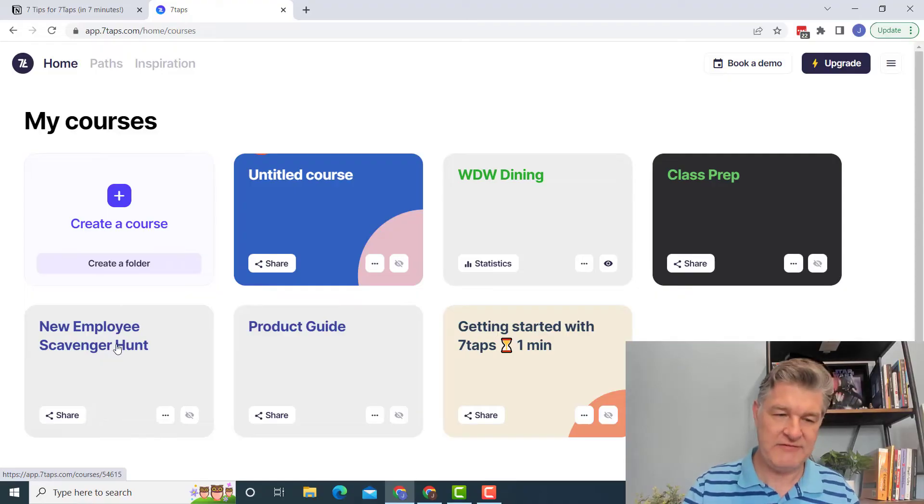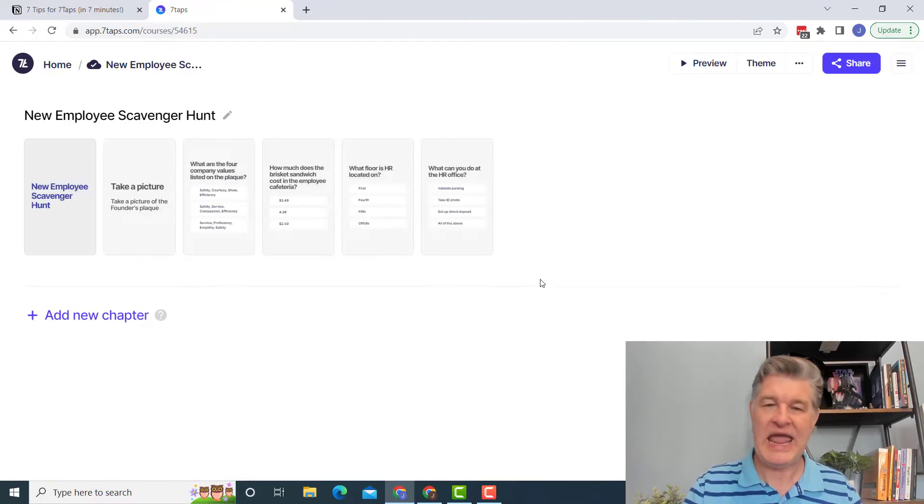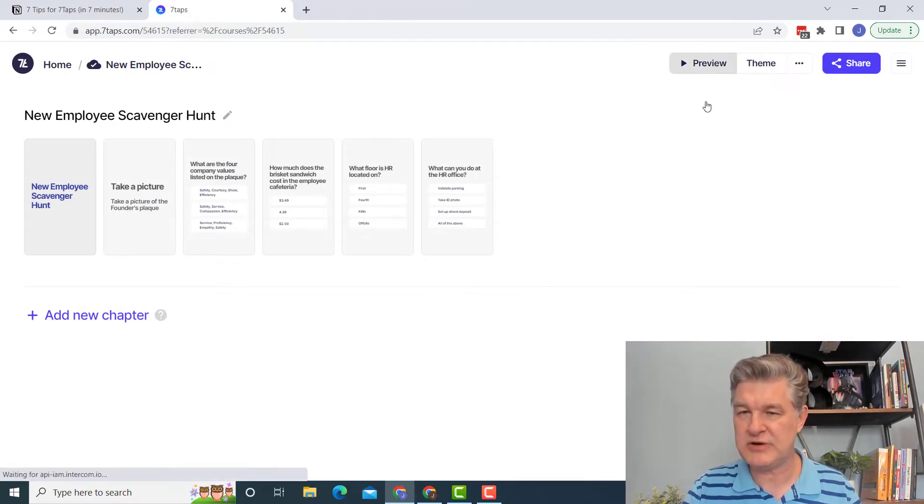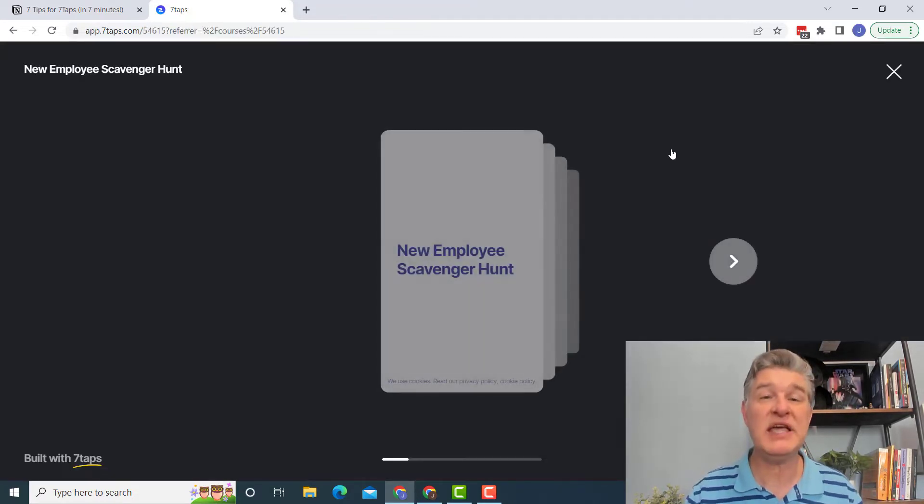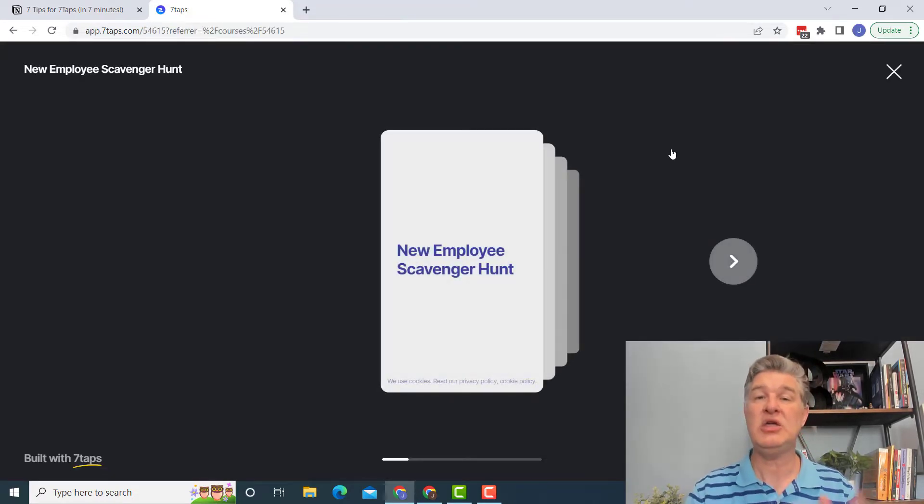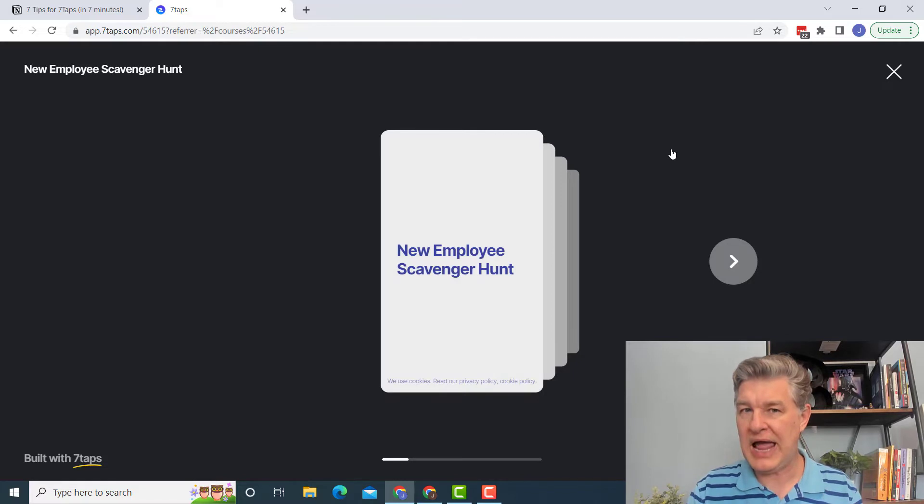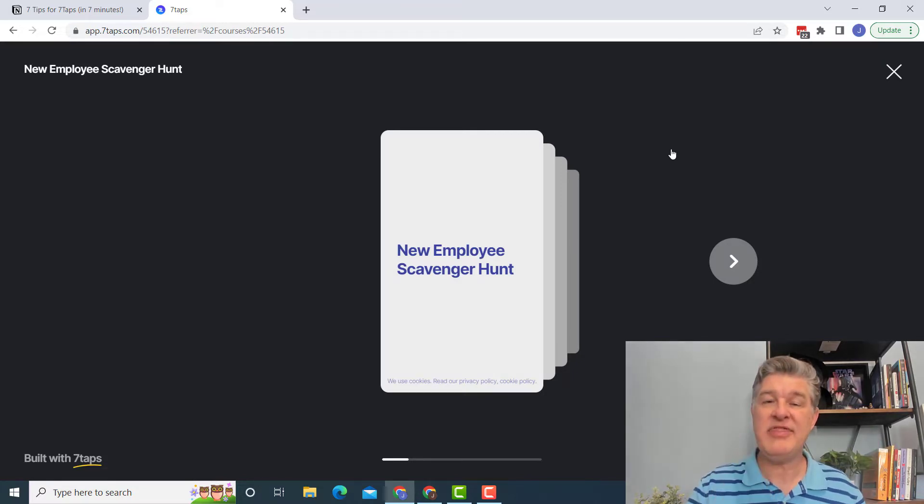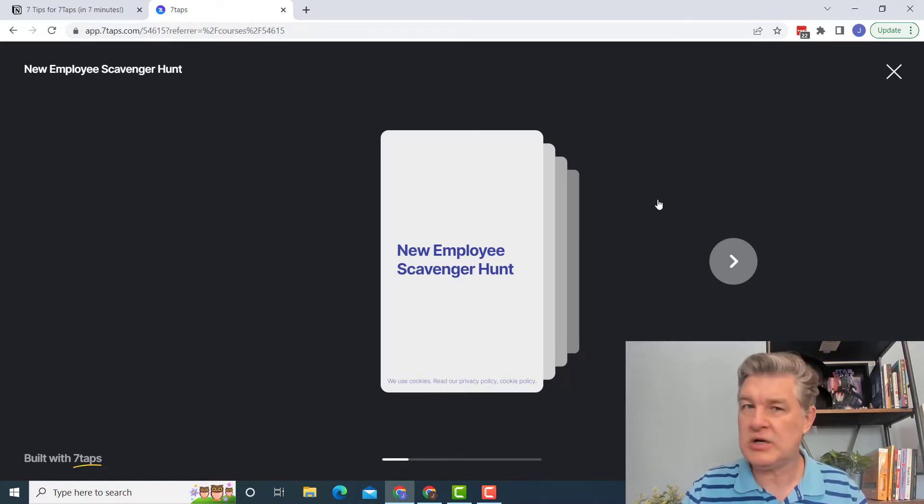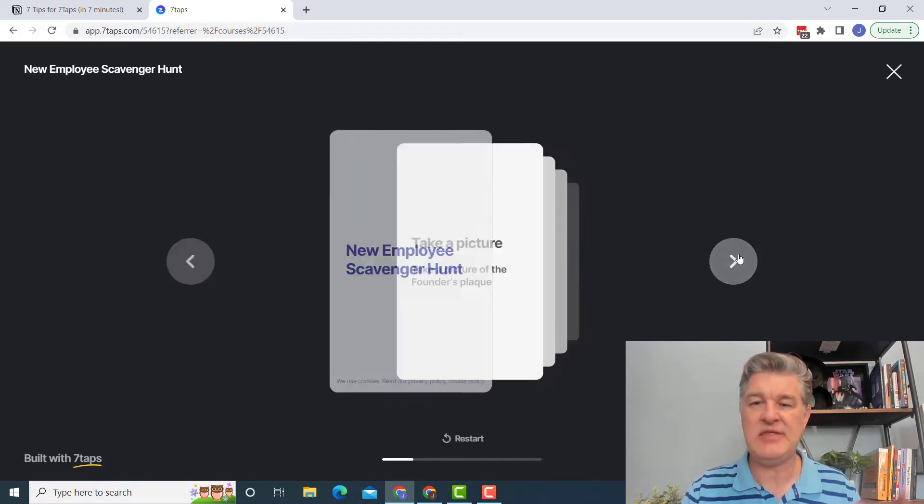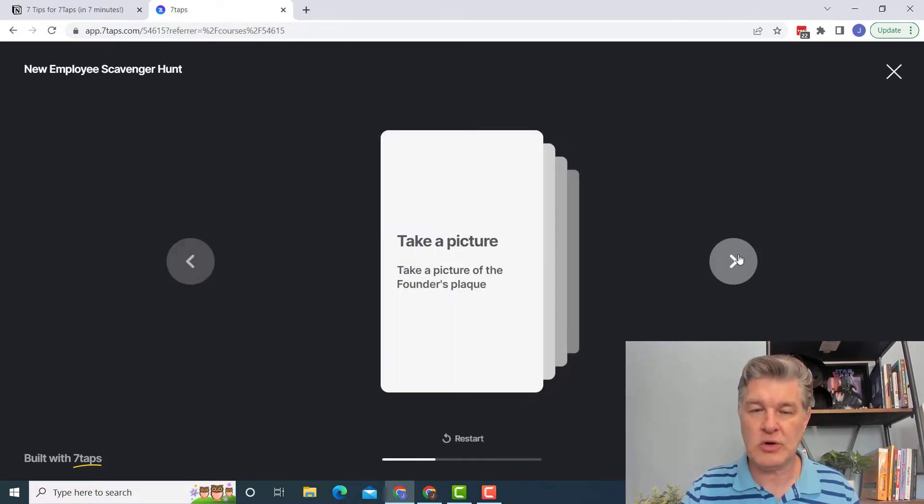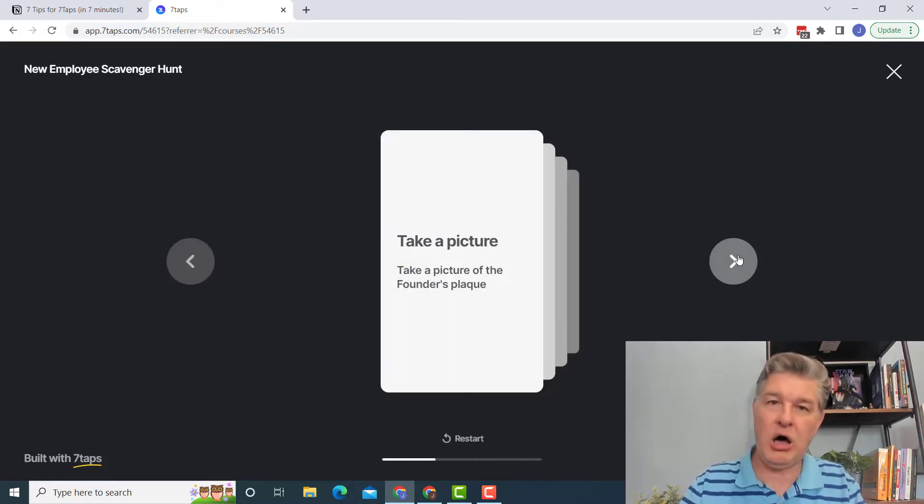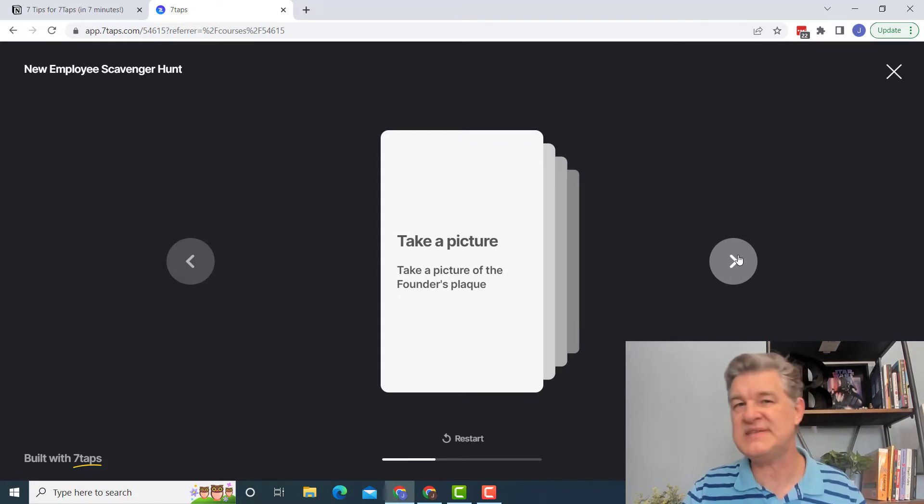Tip number four. I think this could be a really fun way to do a scavenger hunt. So here I've built a new employee scavenger hunt and I'm going to put this in preview. But just like I showed you, you could have your class scan a QR code and then they could put them on a team and then you could go through a scavenger hunt. And I might tell them, take a picture of XYZ.